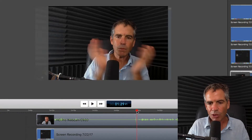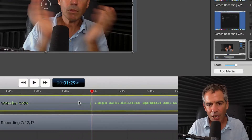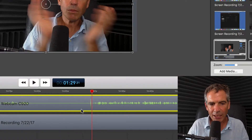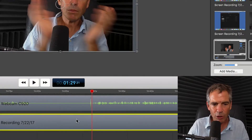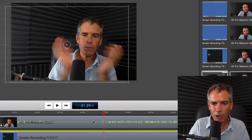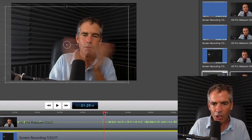But Houston, we have a problem. My video and my audio are on the same track. This track below is actually the screen — there's no audio on this. So how are we supposed to sync this, knowing that we need the video and the audio to line up to my hands?